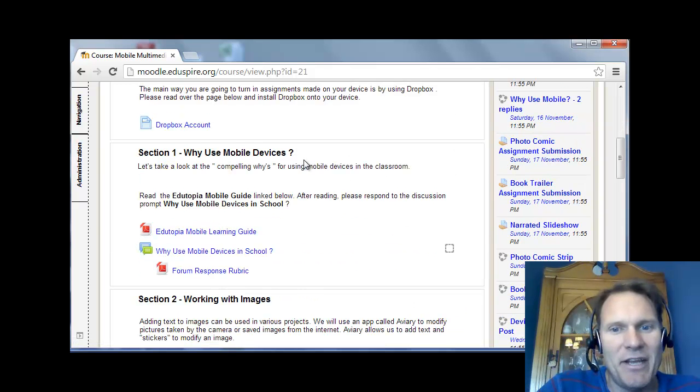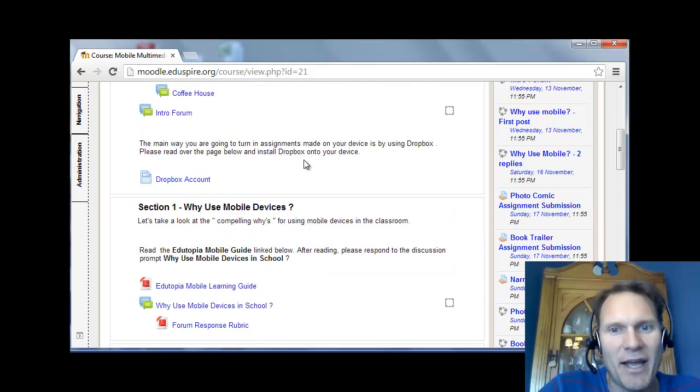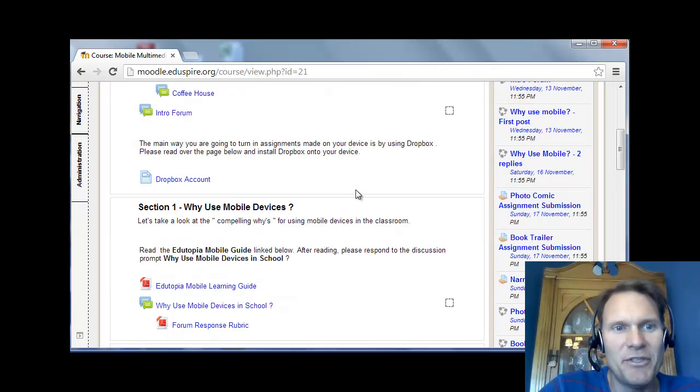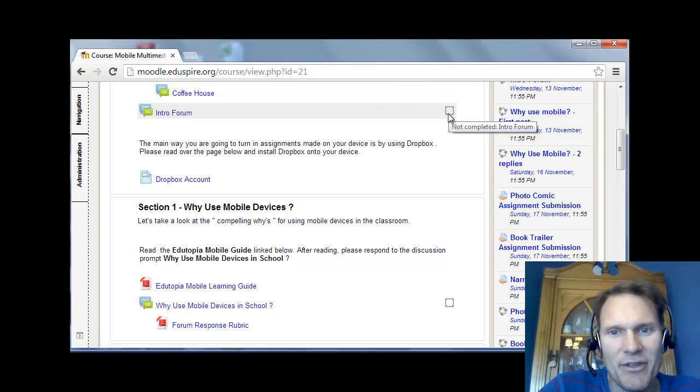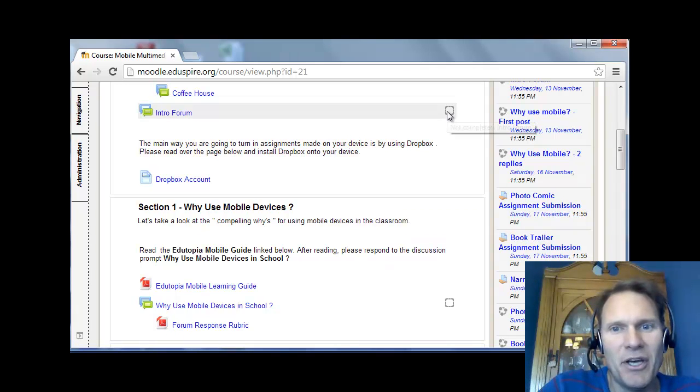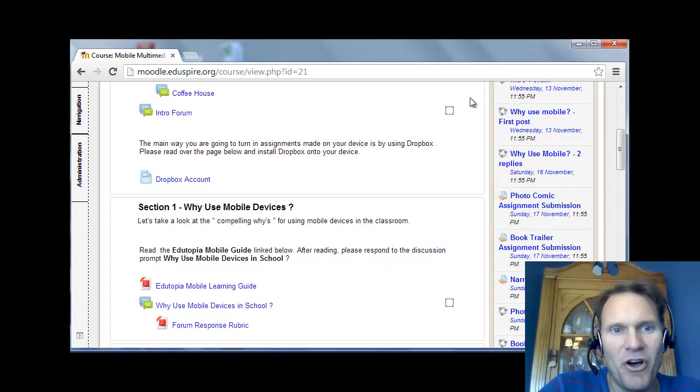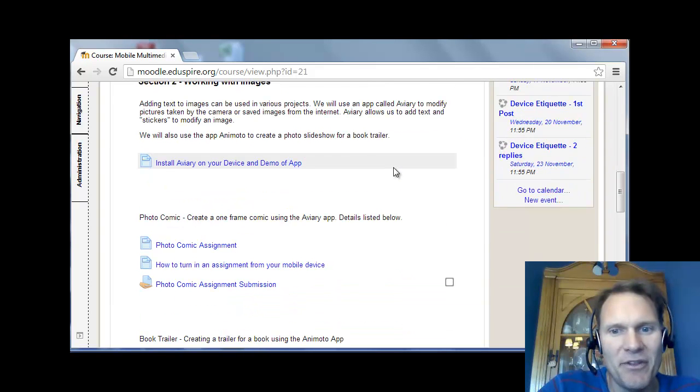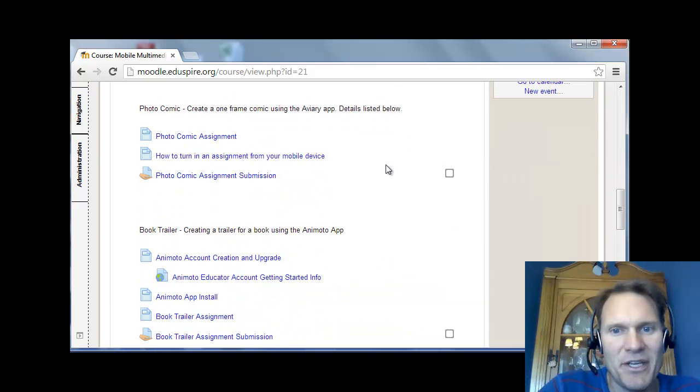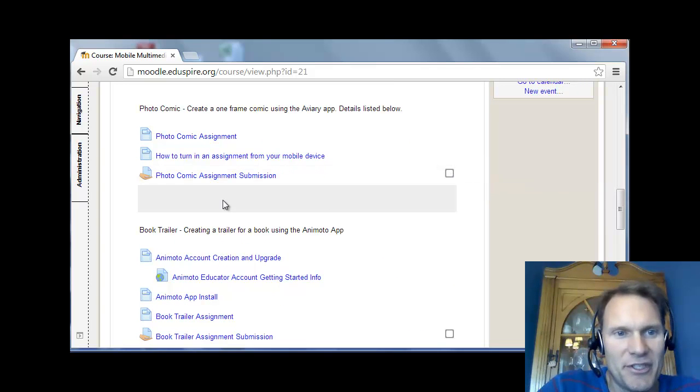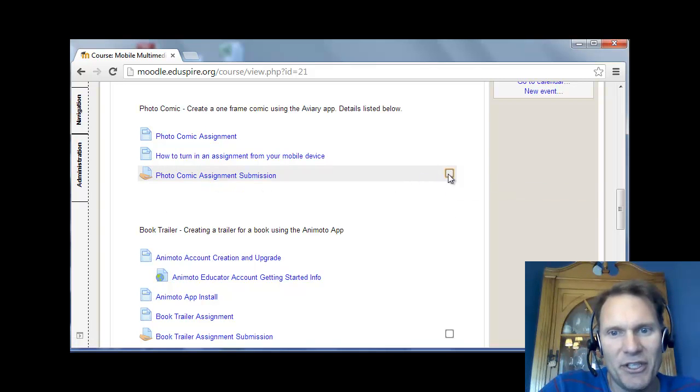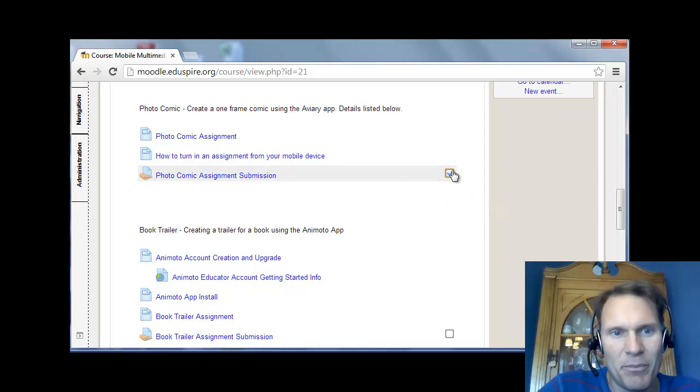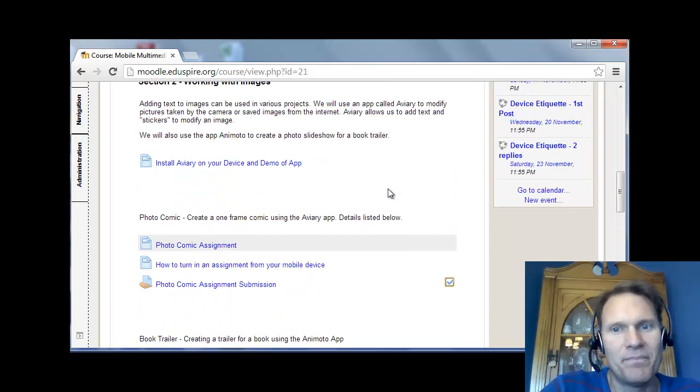I have enabled what's called completion tracking for different assignments. So you'll see like the intro forum. There is a box here that once you have submitted to that forum, it'll check mark off as being completed for you. Some of the other assignments are going to be things that you can mark off as being complete. So let's say the photo comic assignment. Once you have gotten that done, if you want, you can click on it so that a check mark appears. So that way you know you are finished with what you had to do.